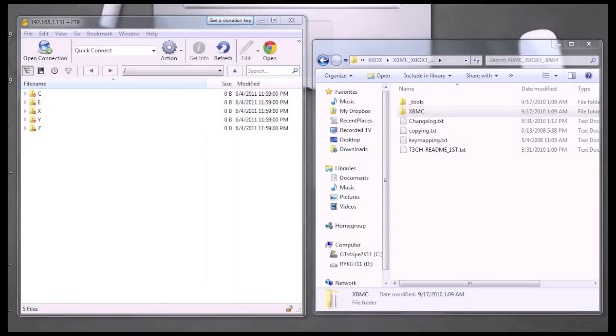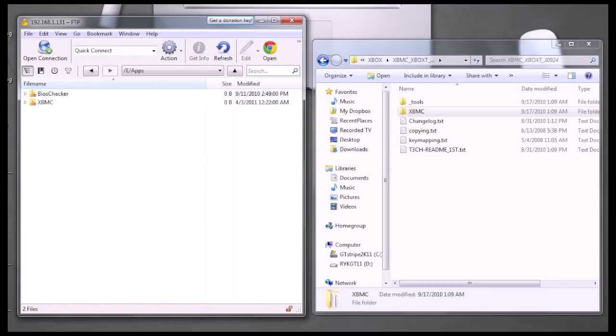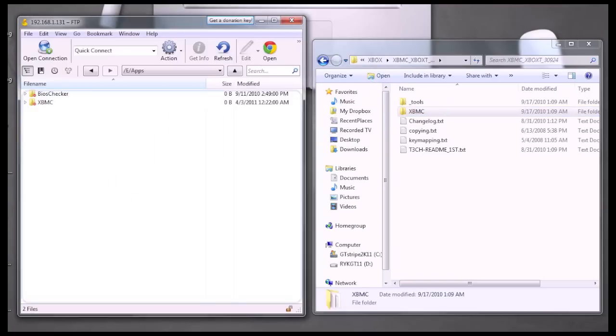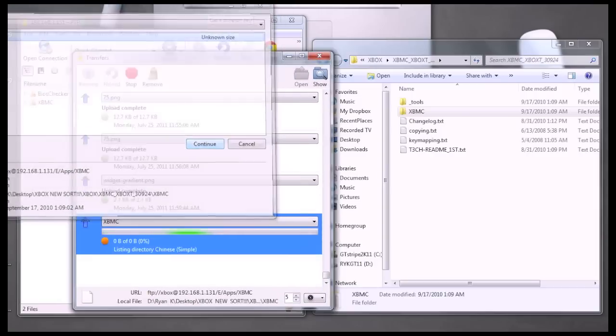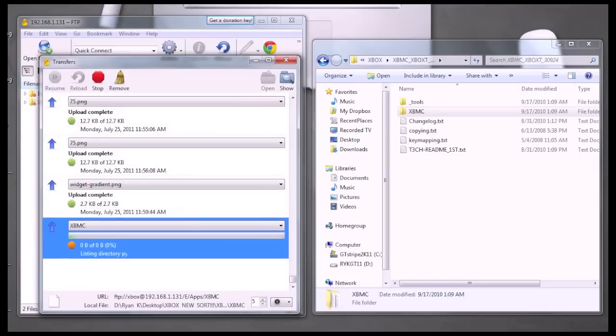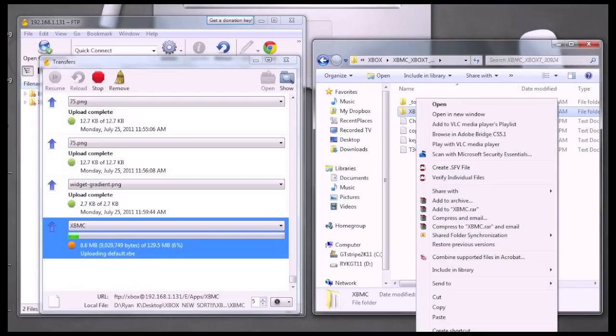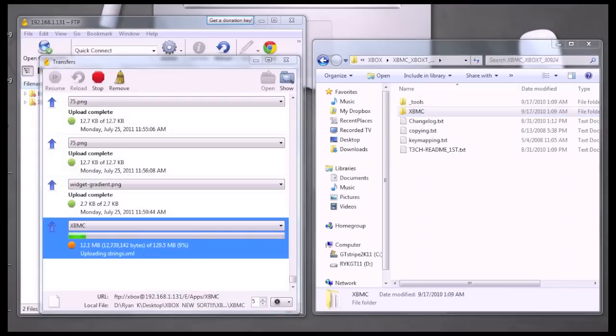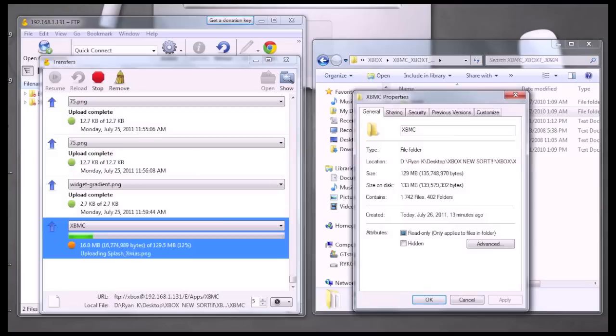Now we need to copy the XBMC folder to the Xbox. So we're going to browse in the Xbox folder structure to the eApps folder, and we're going to take the Xbox XBMC folder we just downloaded and drag it into this folder. The entire directory should now be copying to the Xbox. This is quite a lengthy process, as this is around 130 megabytes worth of data.